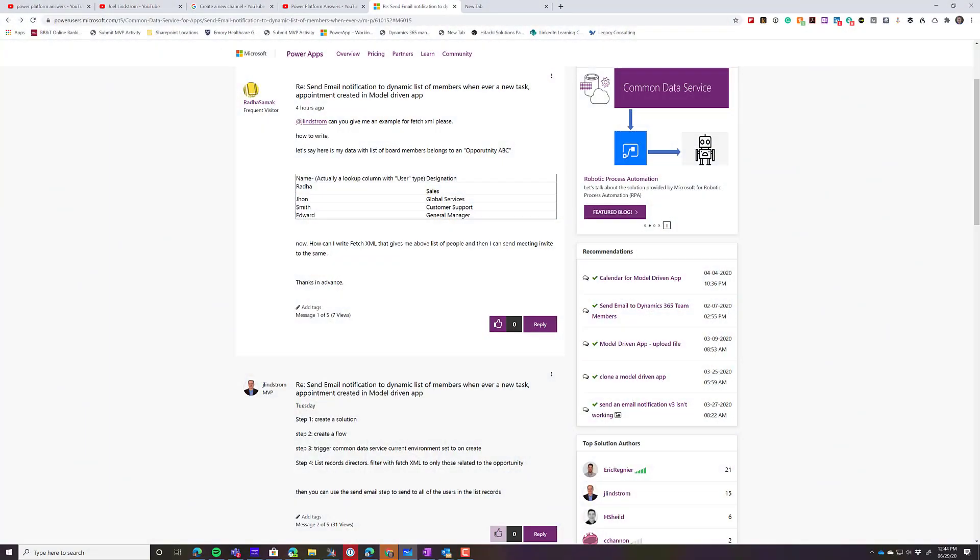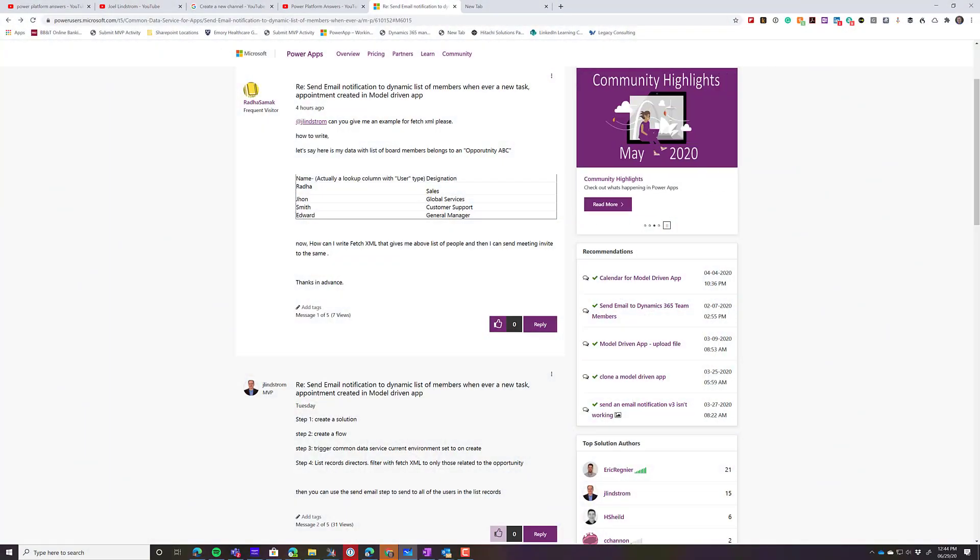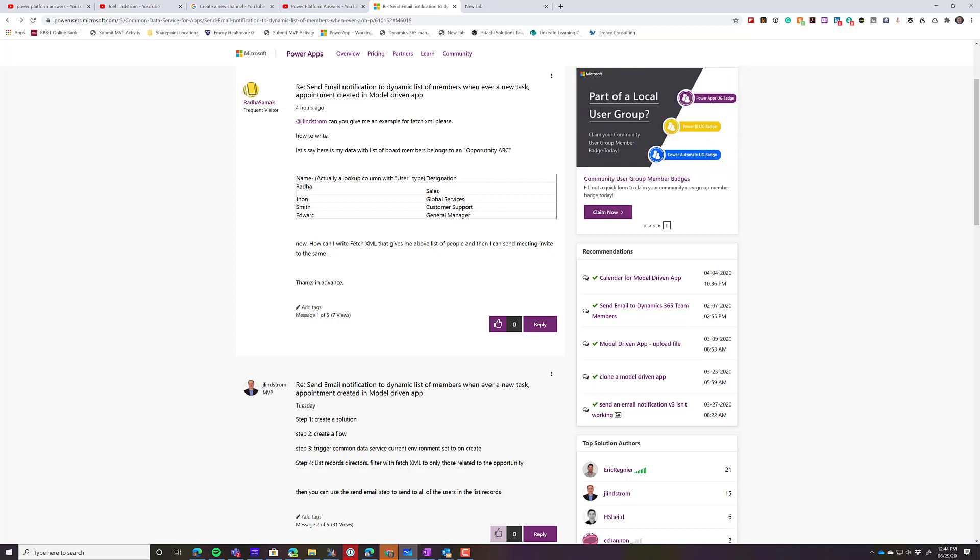So in this question, Radha Samak asks if I can provide him an example of using FetchXML for flow to do something with a list of records.